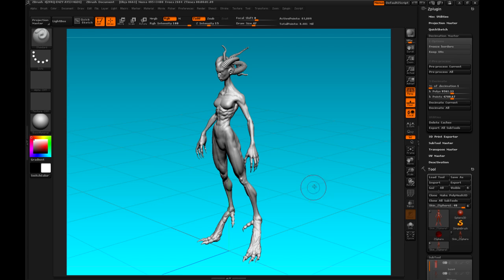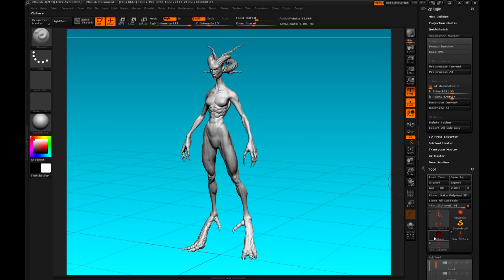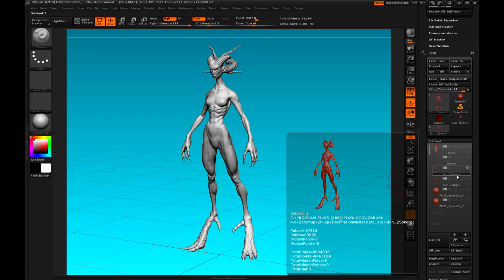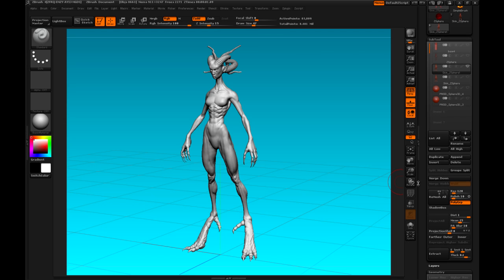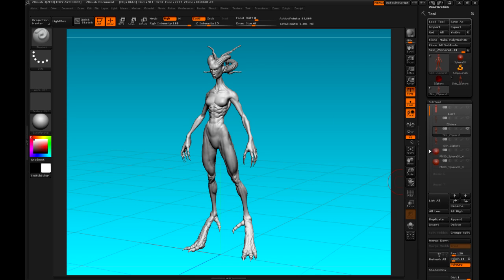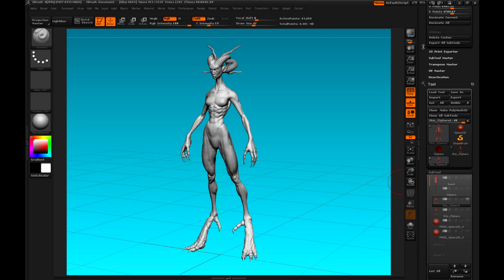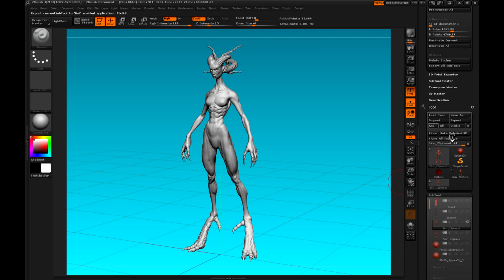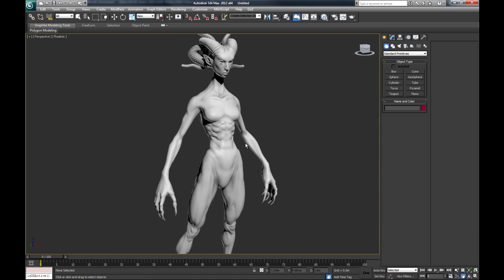Using GoZ, I'll make sure this is visible in the subtool palette. What I've done is I've just copied the original model — that's a duplicate called Skin Z Sphere 1. That's the one I've decimated, so that'll be the one I'll send to 3D Max. GoZ, back to Max.